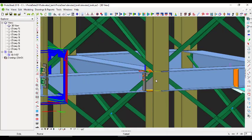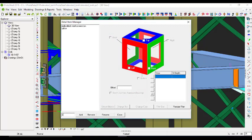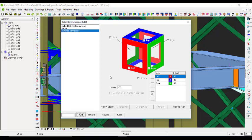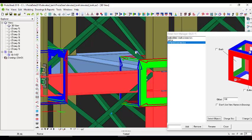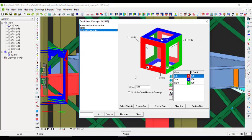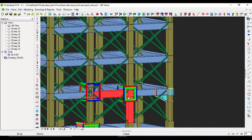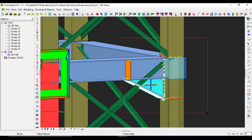Do the same thing for this connection - select this one alone, go to the Detail Item Manager, and give it the name 'Stiffened Connection,' then click Add. Select objects - the beam and the column - then right click so the box comes in. Pick 3D view and close.